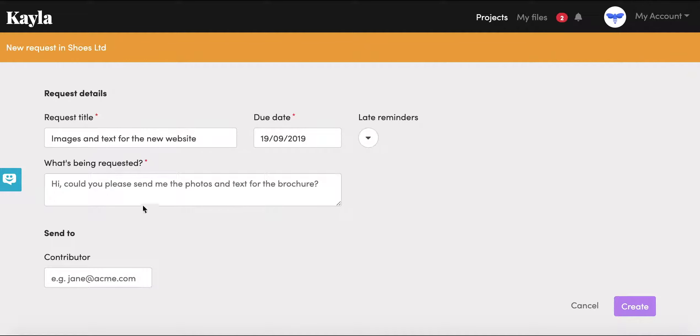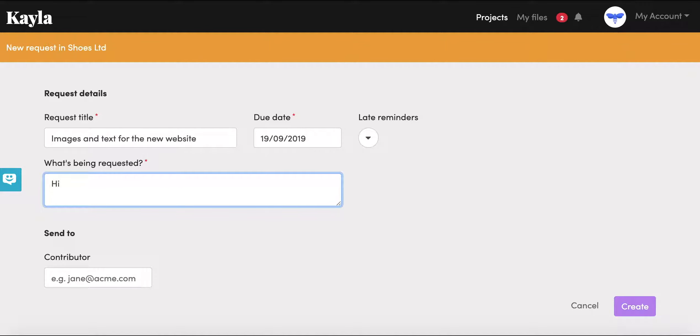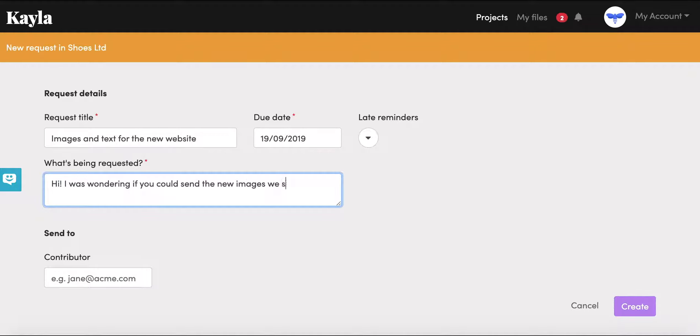Then you can send a little message to the contributor that explains what you're looking for. So maybe, hi, I was wondering if you could send the new images we spoke about.